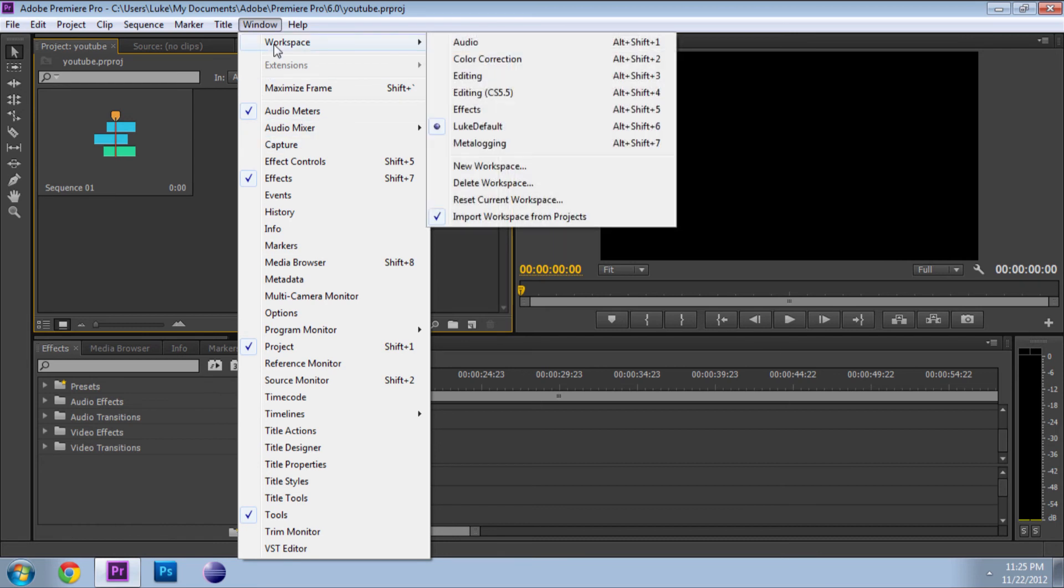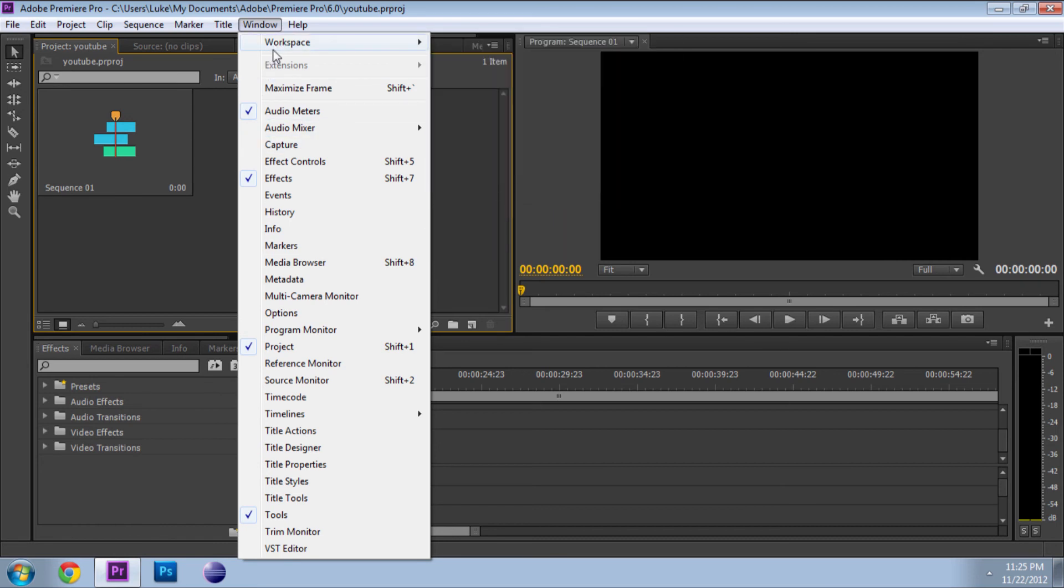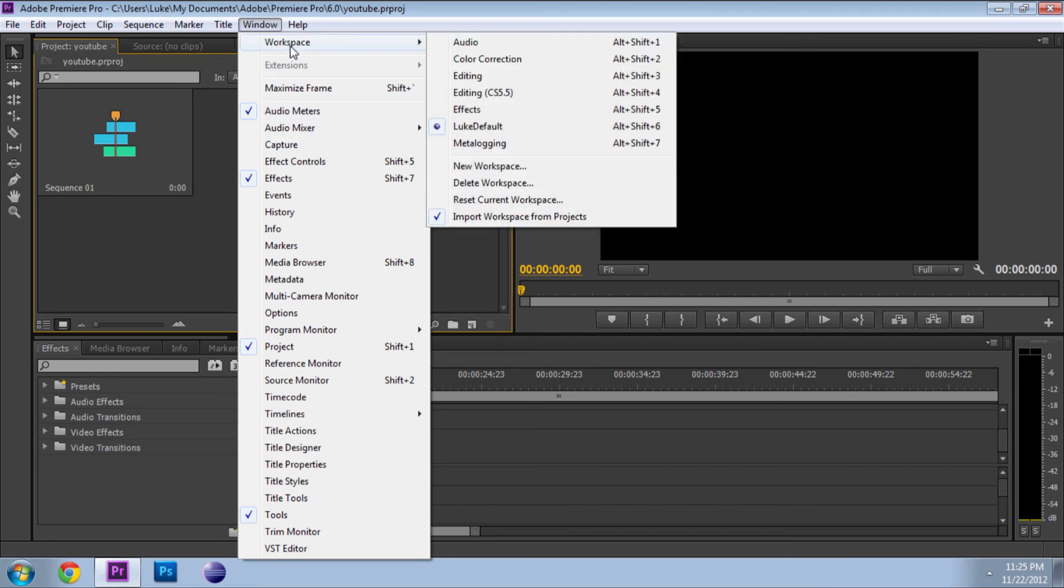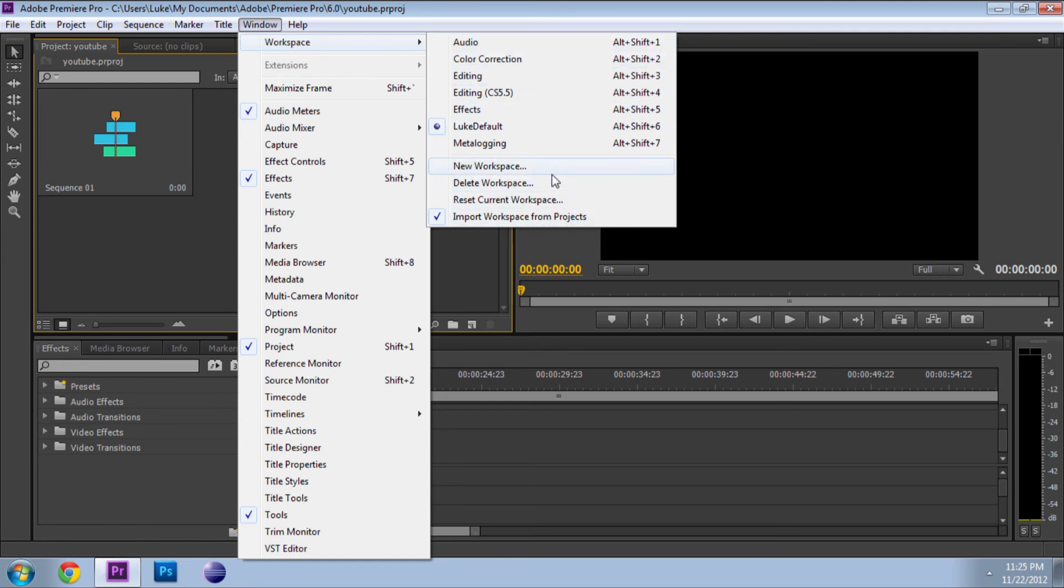Then go ahead and go to Workspace. You can have different workspaces. You can make a new workspace, and then you can move all your tiles around, and then name it and save it and stuff.